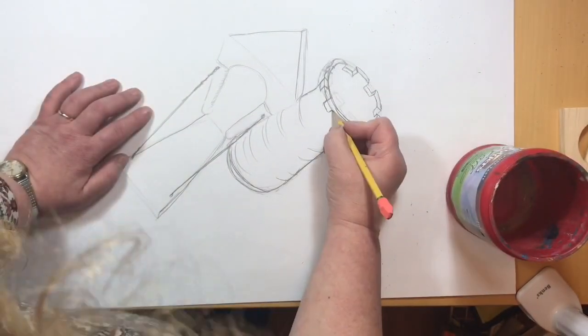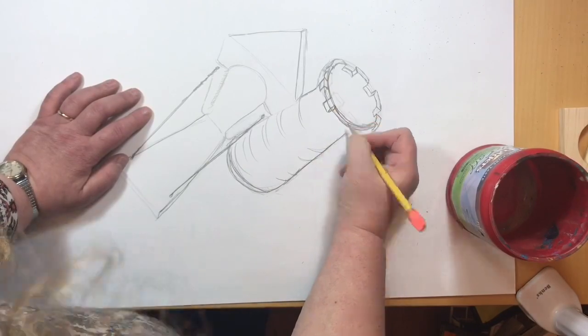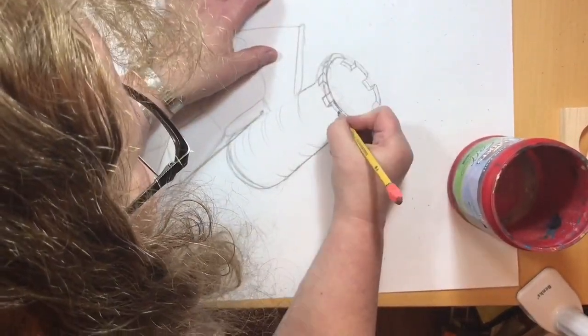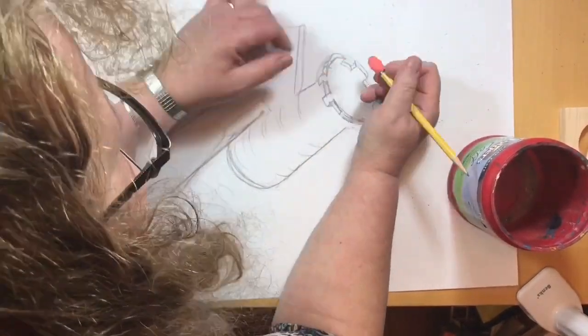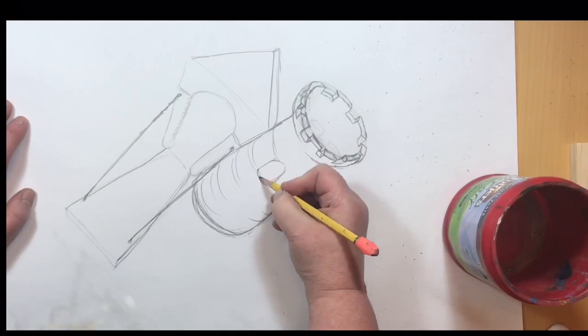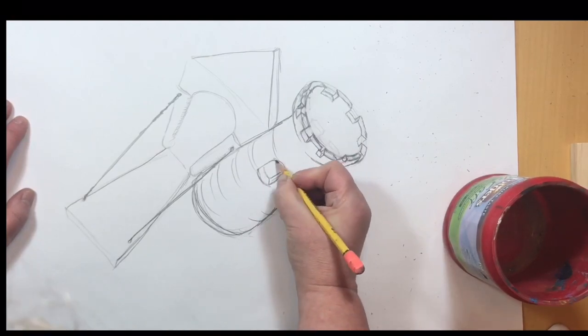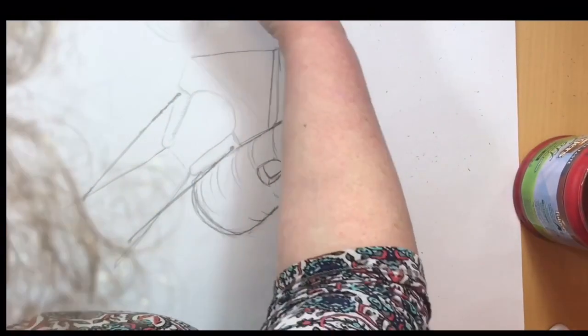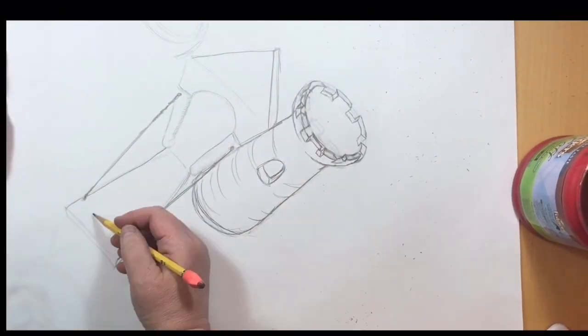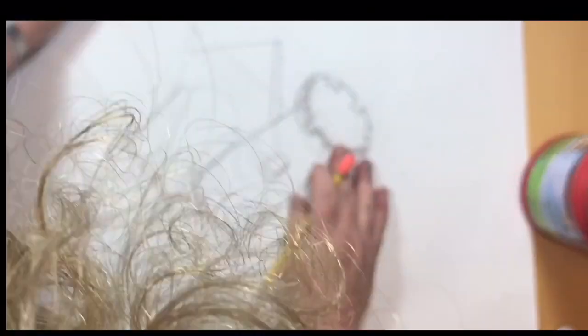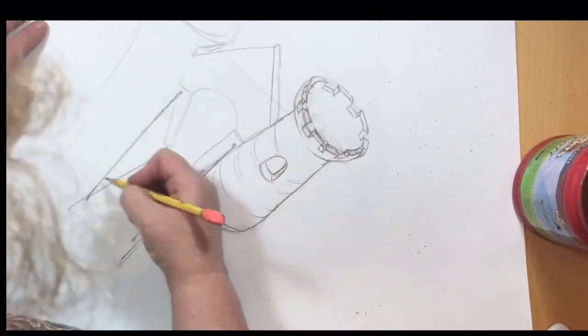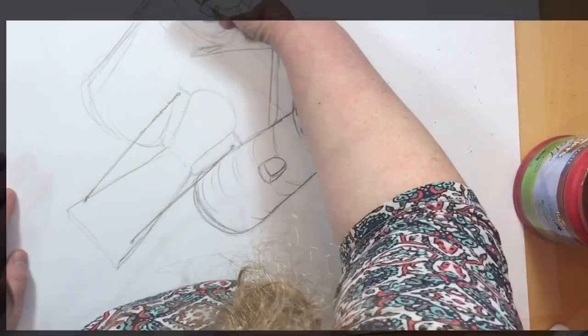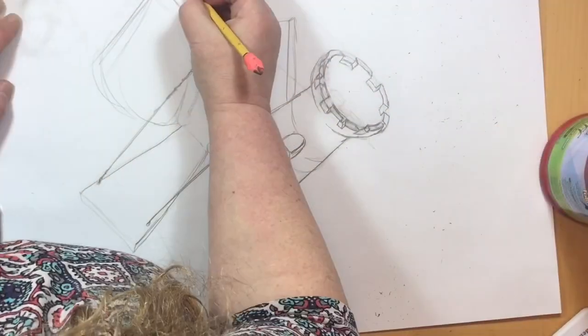A pet peeve of mine is elementary school teachers who teach students that it is wrong to erase. Erasing is a vital part of drawing. And it's completely necessary if you're doing any sort of perspective drawing.